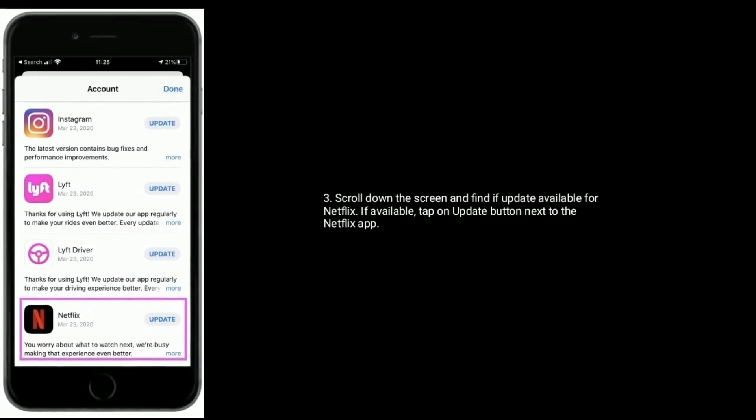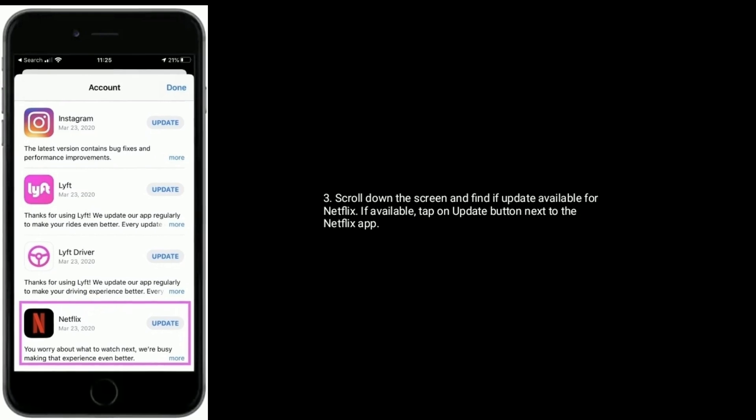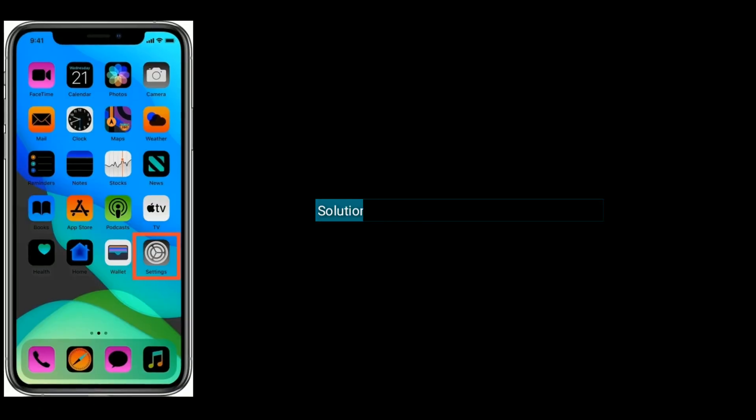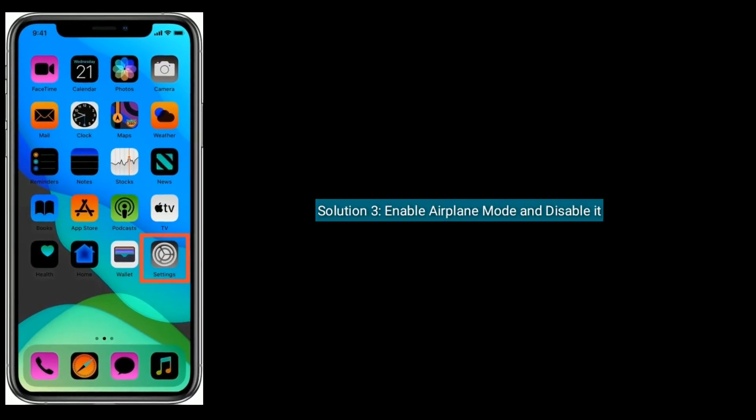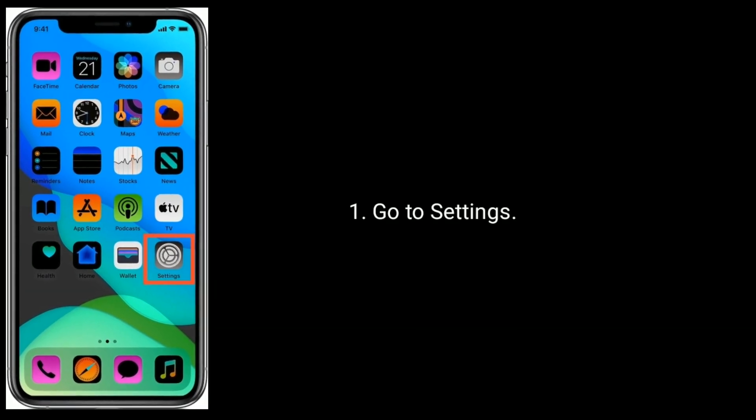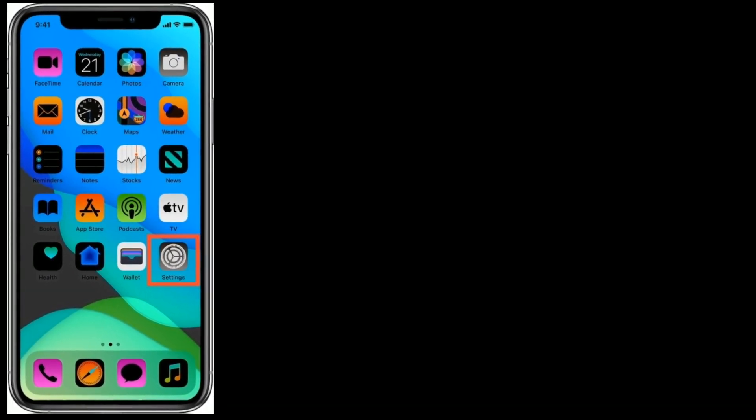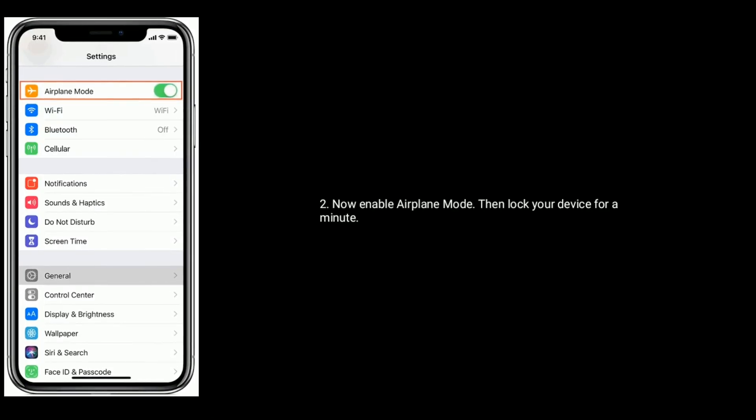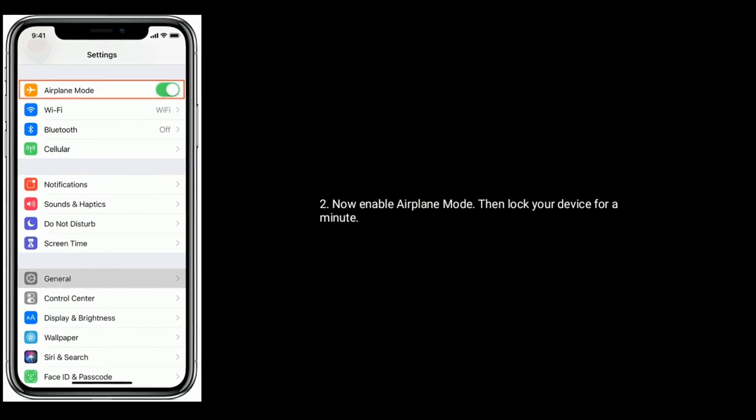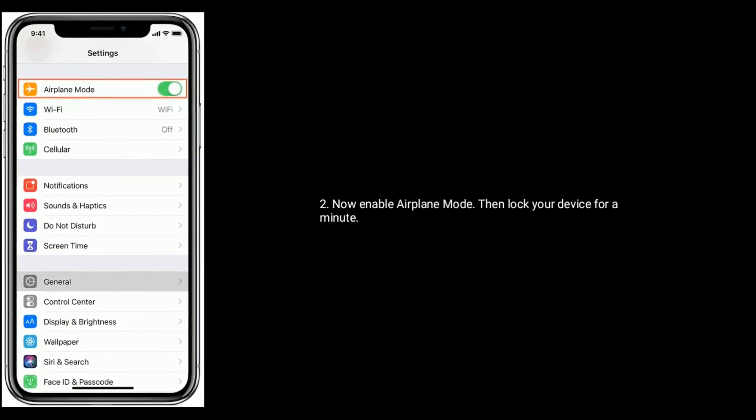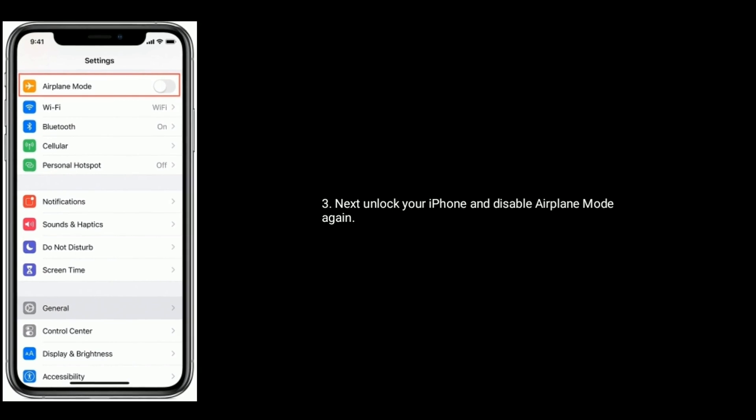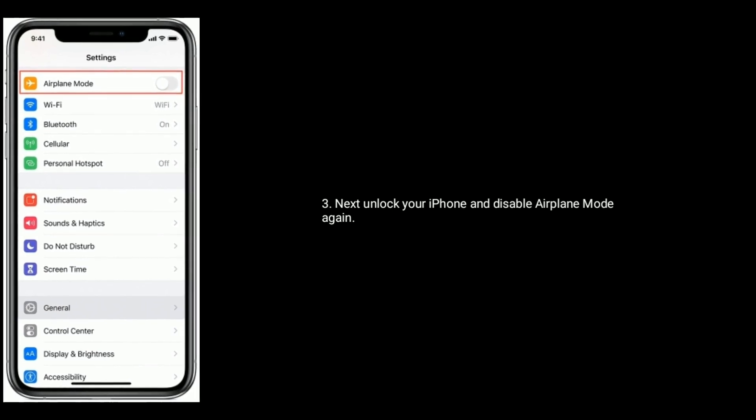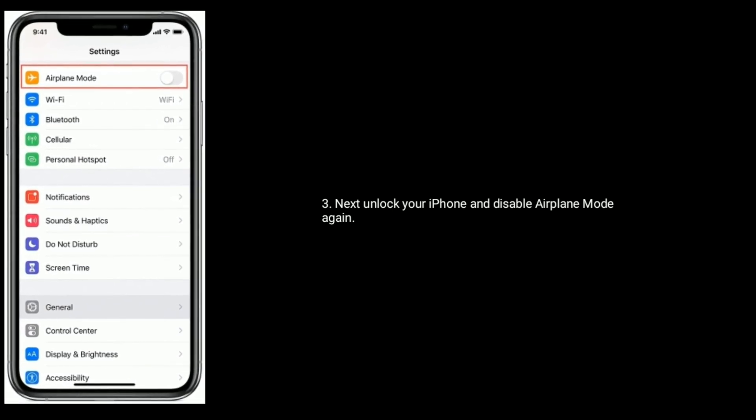Solution three is to enable Airplane mode and disable it. Go to Settings, now enable Airplane mode, then lock your device for a minute. Next, unlock your iPhone and disable Airplane mode again.